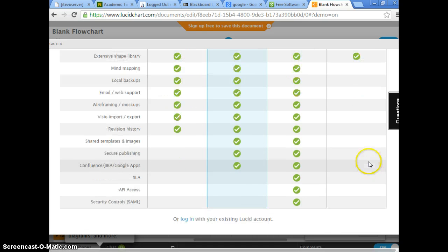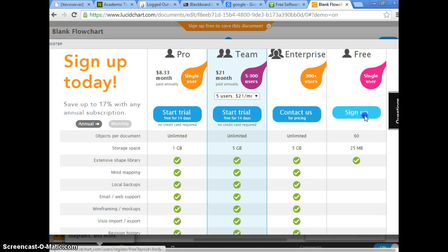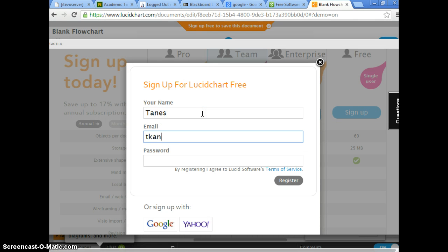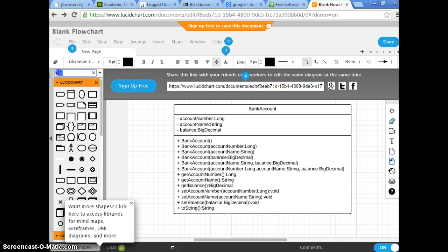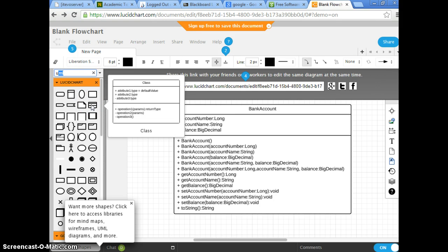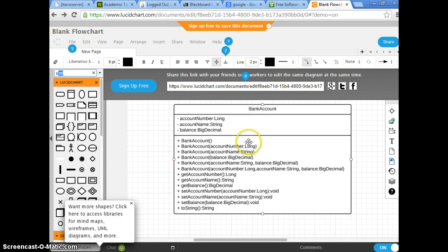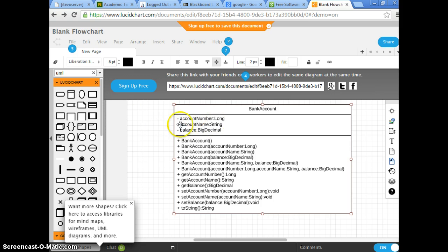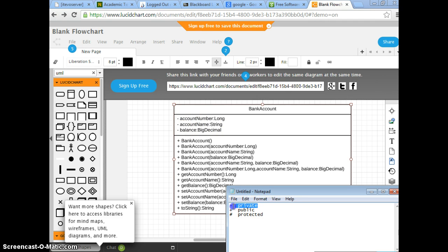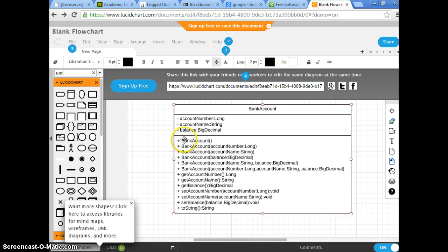So I'm going to save the file. To recap: we open Lucidchart, search for UML, and use this symbol to represent a class diagram. We drag it in and type. At the top is the class name, and then these are the fields or attributes — we use a colon and then the type. Minus represents private, plus is public, and number sign means protected. We use plus as public for the methods.